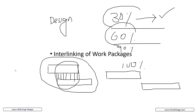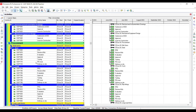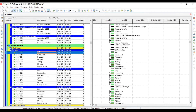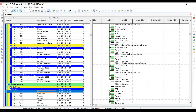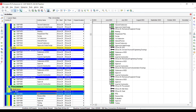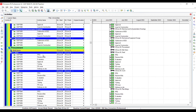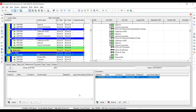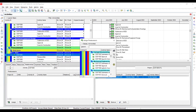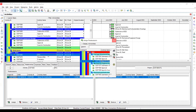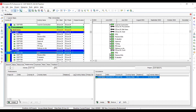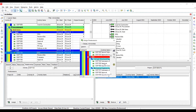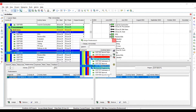Now in Primavera P6, for procurement: RFQ for bulk items — steel — is actually linked with our detail engineering design for civil, specifically 'issue for construction.' When issue for construction is done, I make the RFQ a successor. Assign: civil detail engineering design, issue for construction. Then procurement crush is also assigned the same activity for civil detail engineering design.